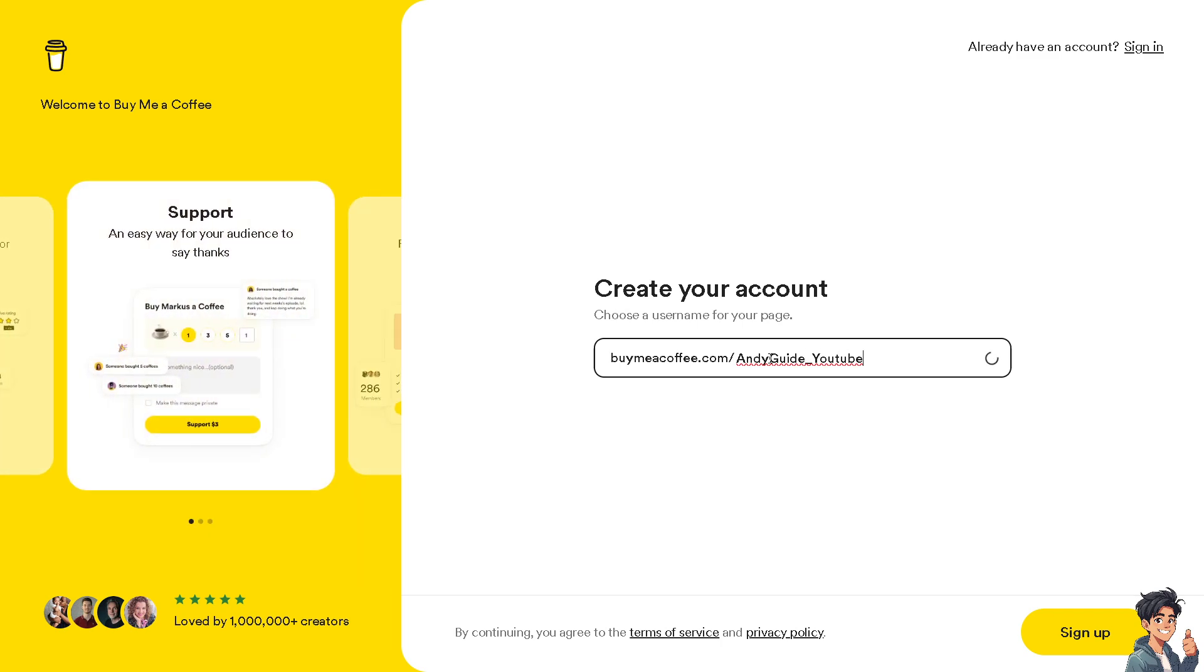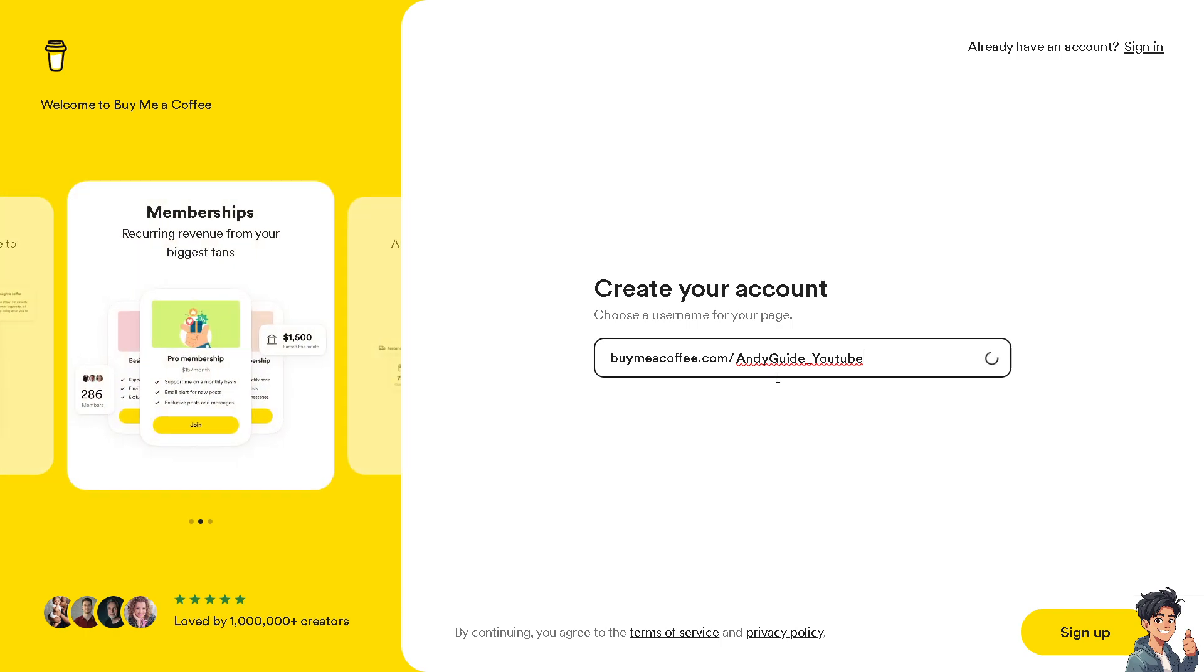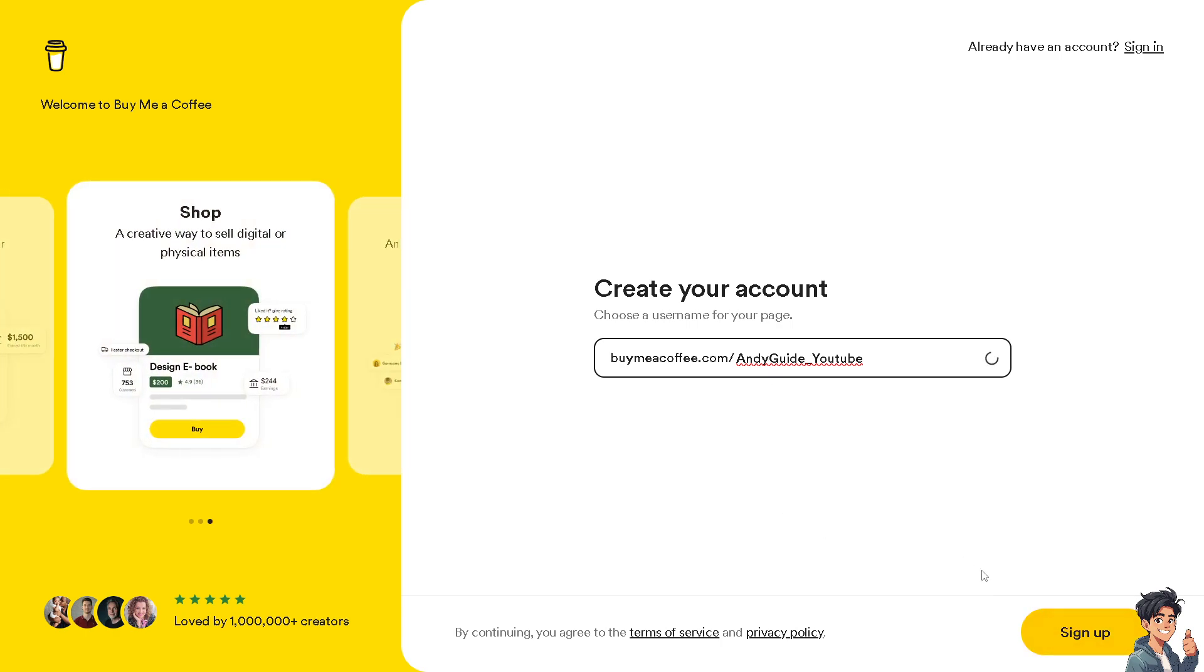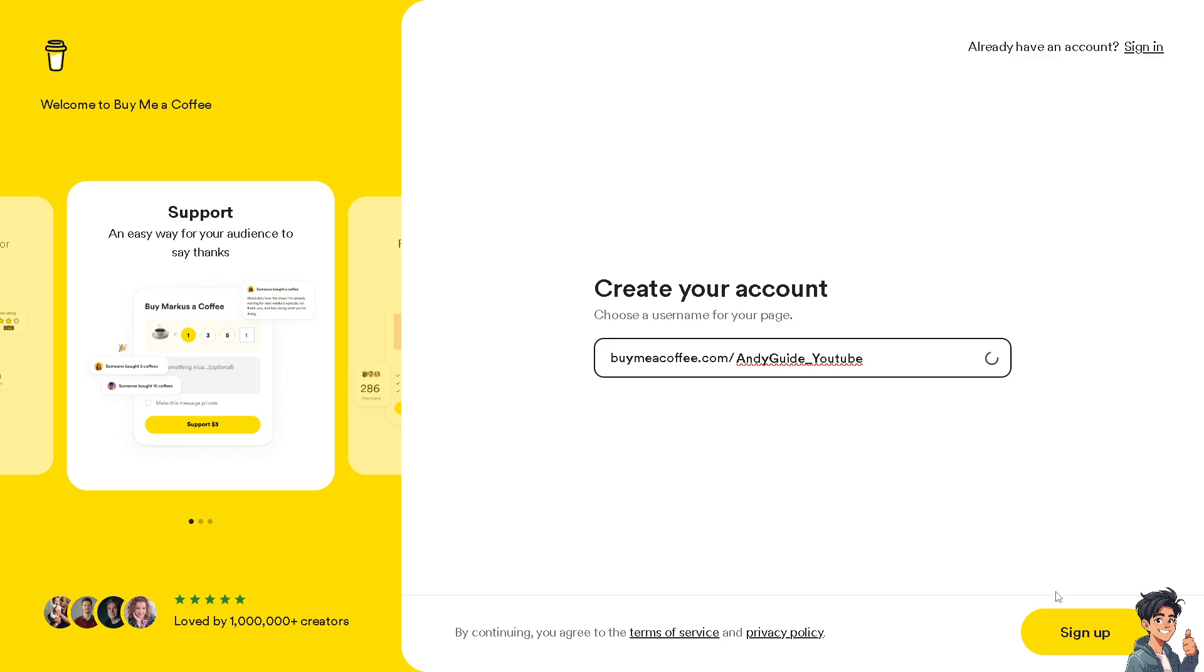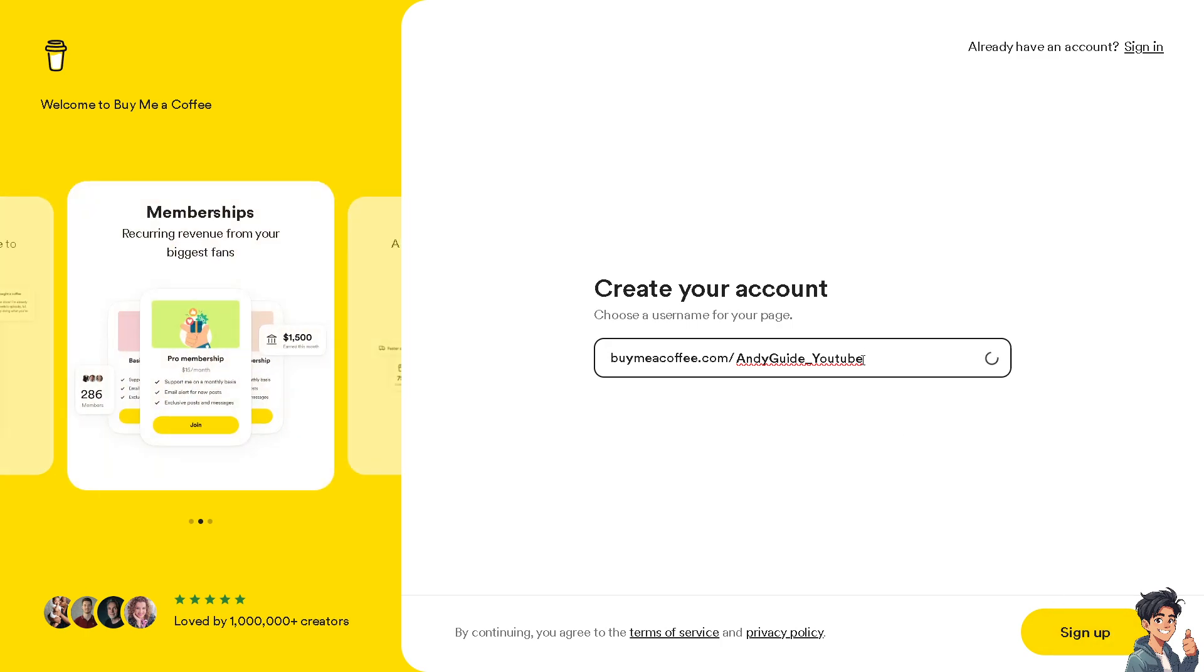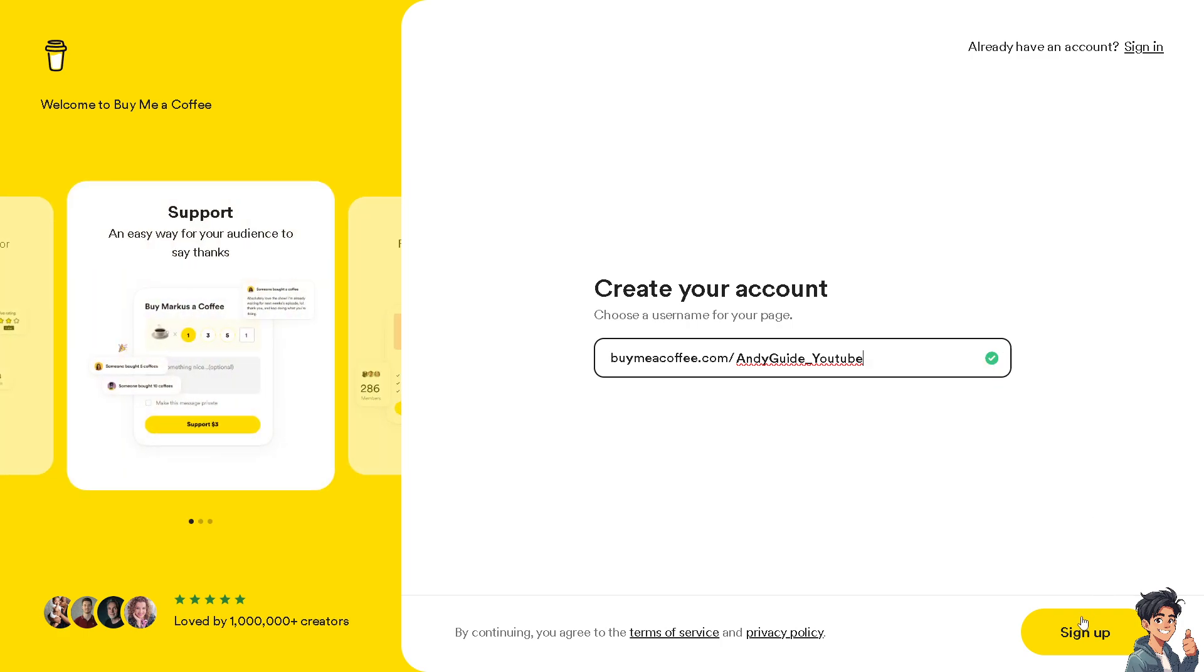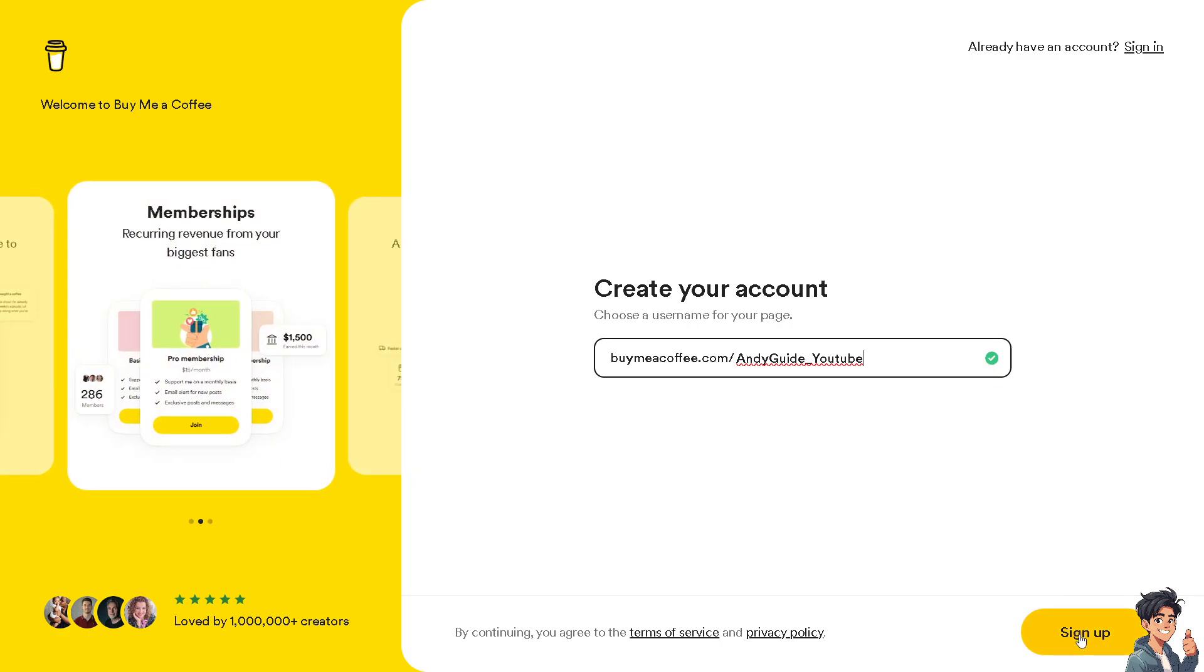I hope it's not taken. Okay, there you go. Once you've set that up, as you can see, it's trying to reload and set up your page and integrate all the platform. Once you've seen the check mark, you can now proceed by clicking the sign up button here.